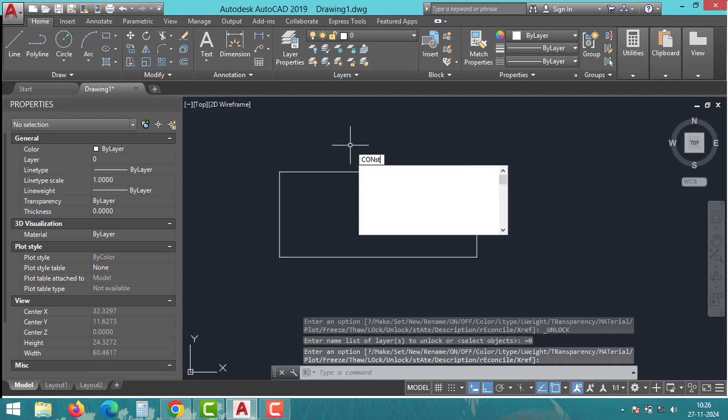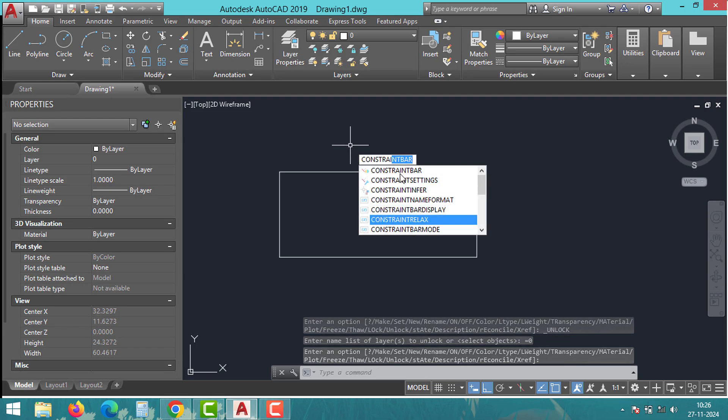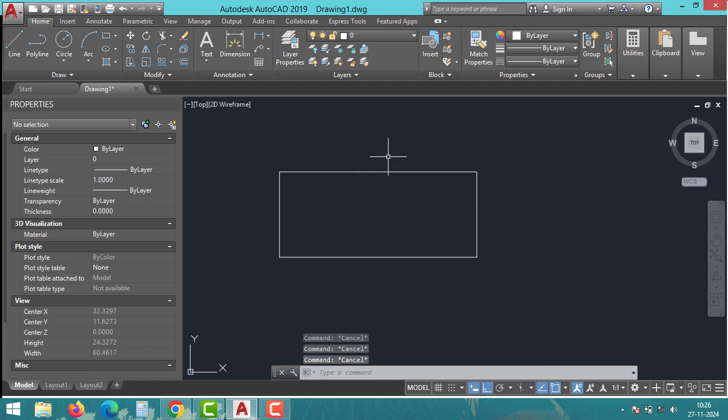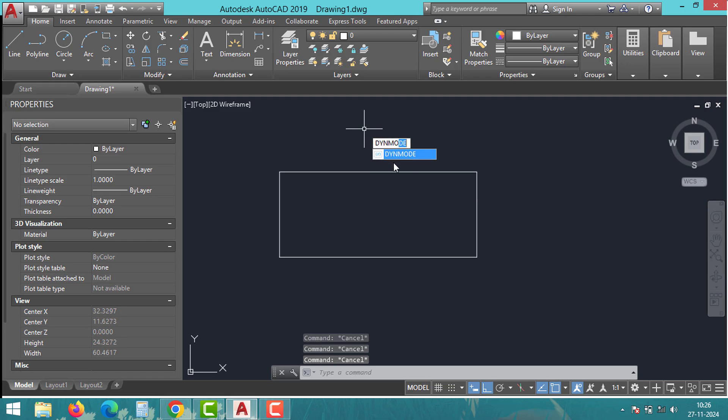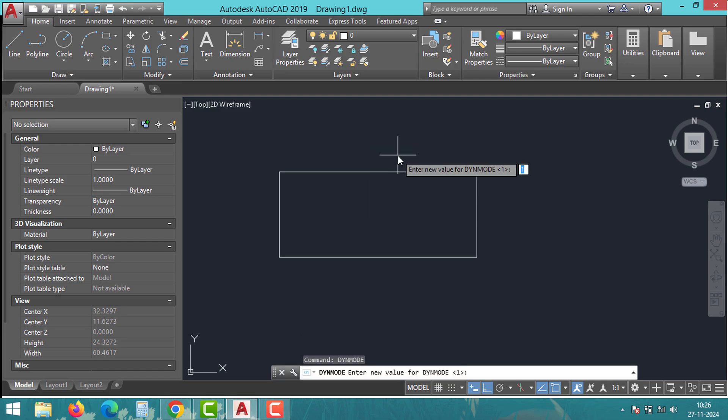If you have dynamic input enabled, it can occasionally interfere with the stretch command. To fix this, disable dynamic input by pressing F12 or typing DINMODE and set it to zero. This will ensure smoother operation.